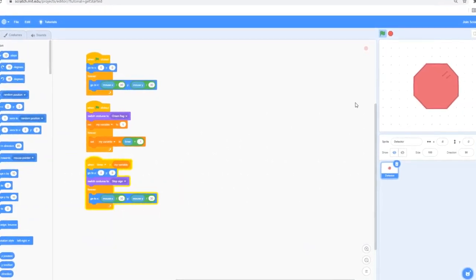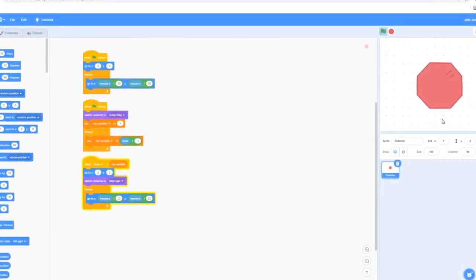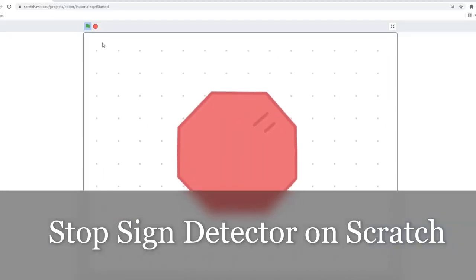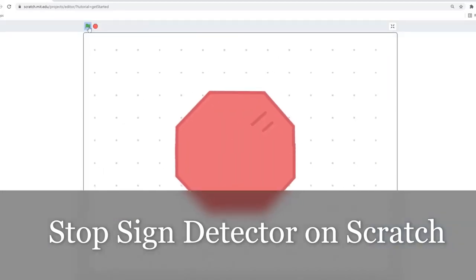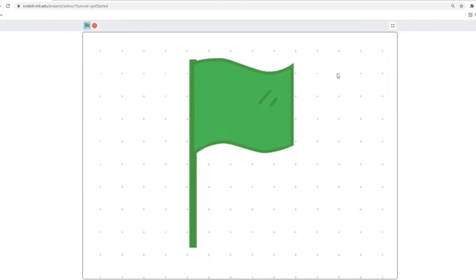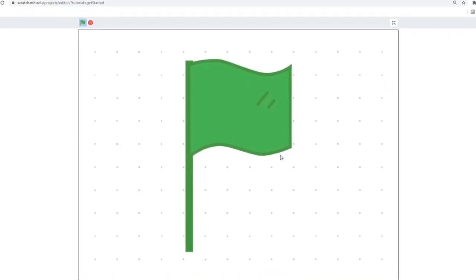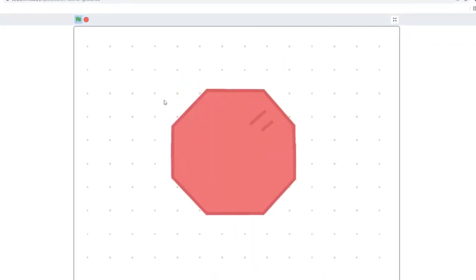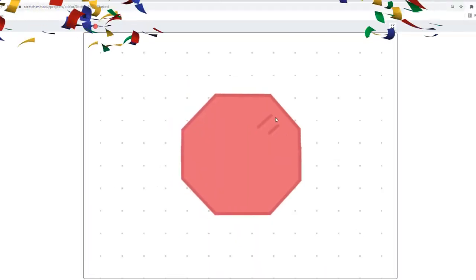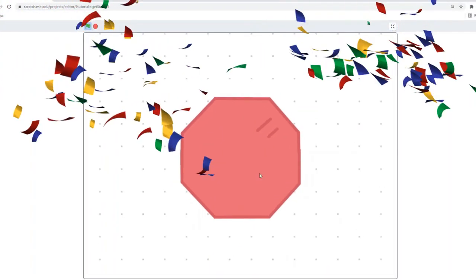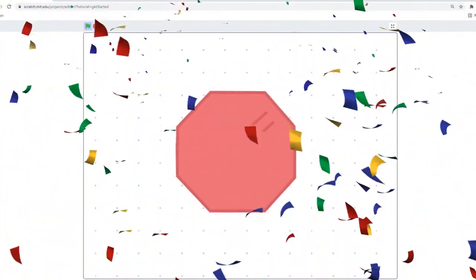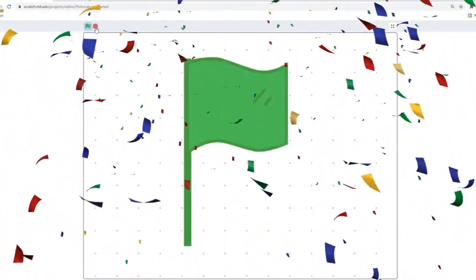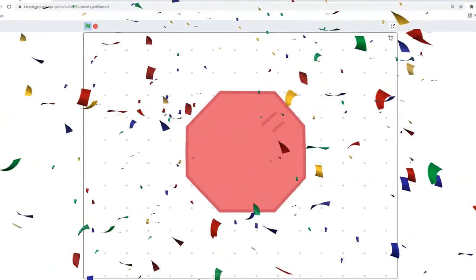Hey everyone, what's up? Welcome back to another Scratch tutorial. In this video, we're going to be learning how to make a stop sign detector. So when I click on the green flag, I have my usual code, but then when I click on the stop sign, I get this very unusual stop sign — which is kind of funny because when I click on the stop sign, it's supposed to stop the code, but instead it's giving me the stop sign.